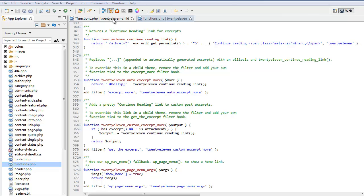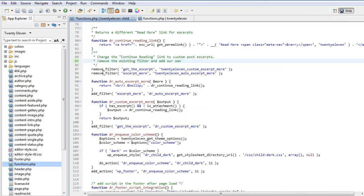Here's one we prepared earlier. Right, here we can see this, so we've created a function which is DR continue reading link and we've changed the continue reading to read more.